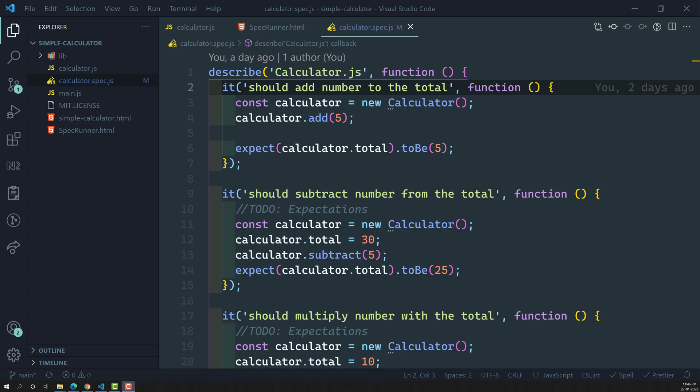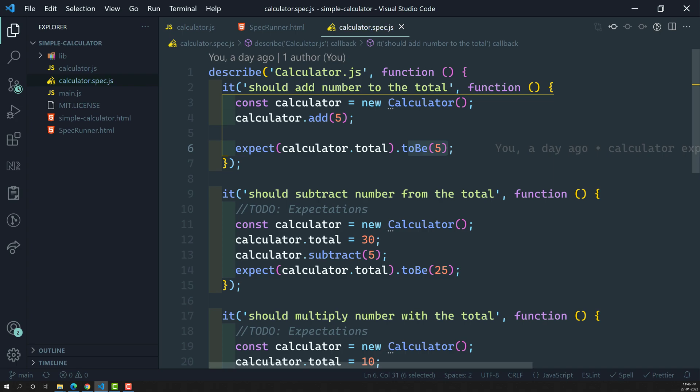Hi friends, this is Leela, welcome to my channel Leela WebDev. Up to now we have learned some of the main concepts in unit testing: test suite, expectations, and spec. Now the only one thing remaining in our unit testing concept is the matcher. What is this matcher? We have previously written one matcher without knowing it — that is `.toBe`.